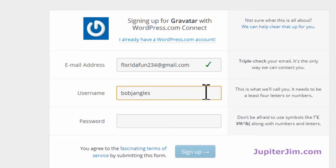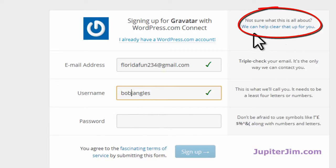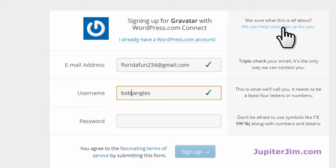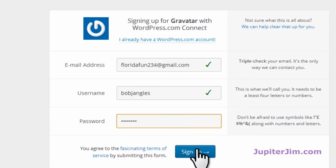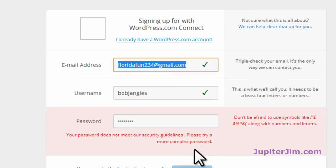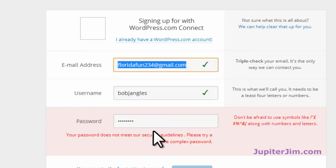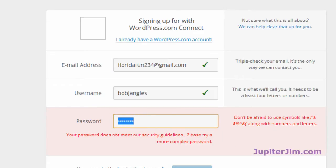It probably does not allow spaces in the username, so just use an underscore or hyphen — you can play around with that. If you have questions, go to the help link where it says 'We can help clear that up for you.' Now I'm going to put in my password. You just create the password and click Sign Up. Okay — 'Your password does not meet our security guidelines.' You have to add some special characters and use both numbers and letters, so let me try one more time.